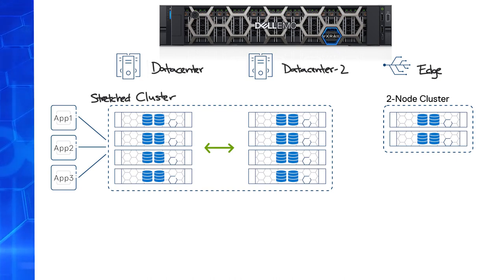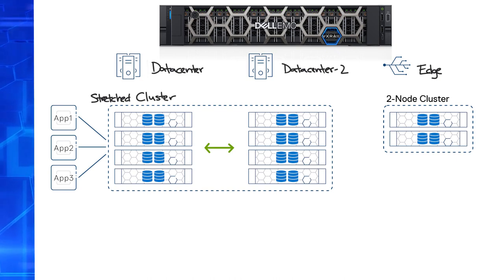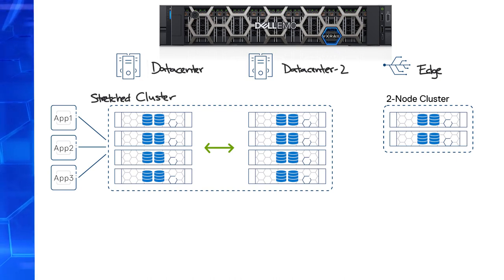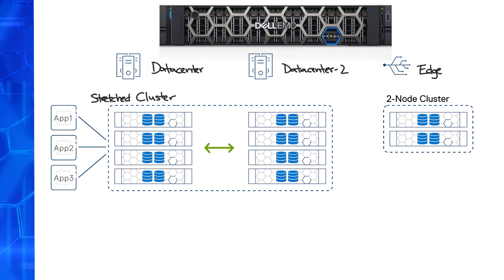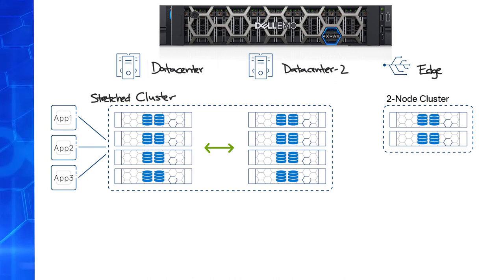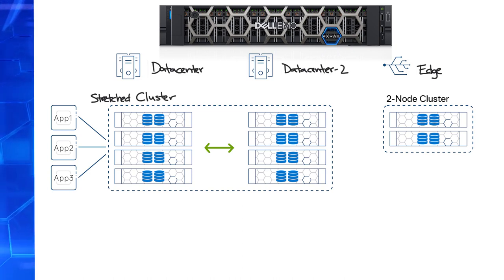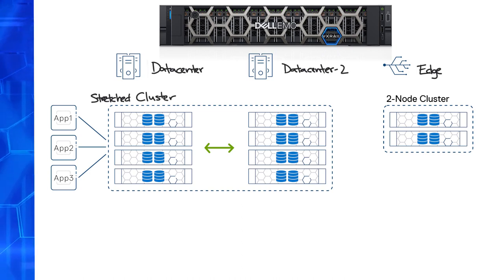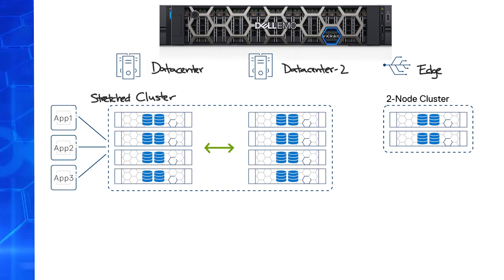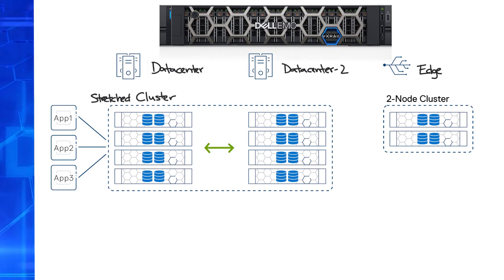VxRail also has a D-Series model that is based on the PowerEdge XR2 platform, which is one rack unit in size with shorter depth, and is ruggedized to withstand harsher climates and use. It also comes with a filtered bezel for dust resistance. Think mobile sites or rigs in military applications.